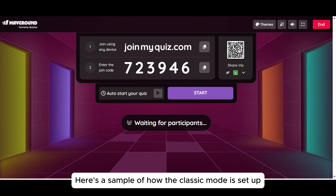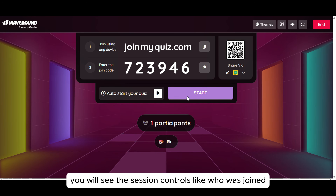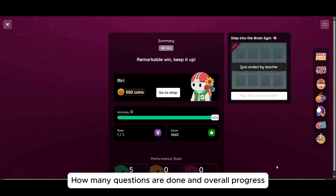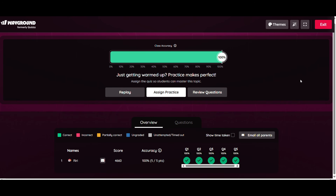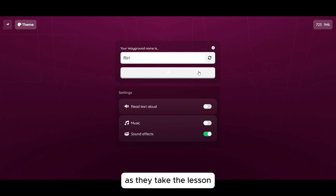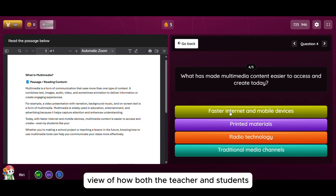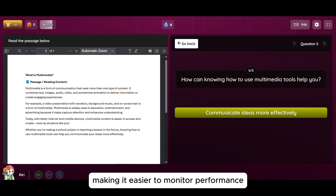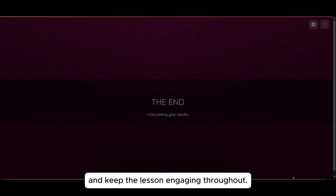Here's a sample of how the Classic mode is set up using the generated code. On the teacher's screen, you will see the session controls, like who has joined, how many questions are done, and overall progress. On the student's screen, this is how the activity appears as they take the lesson. Isn't it amazing? This gives us a clear view of how both the teacher and students experience the session in real-time, making it easier to monitor performance, guide students on the spot, and keep the lesson engaging throughout.